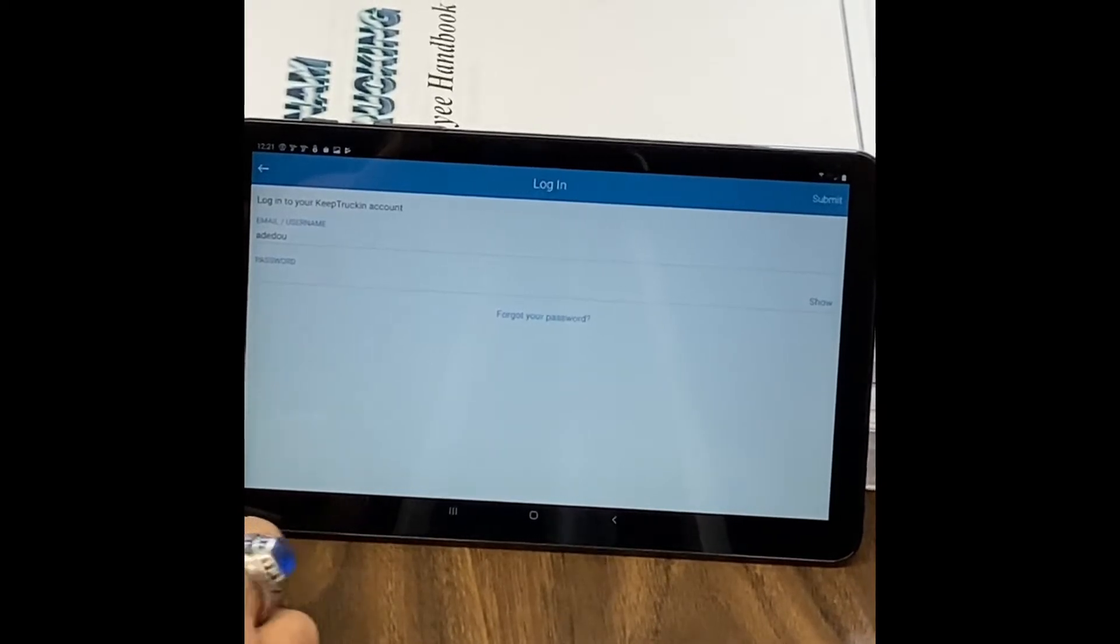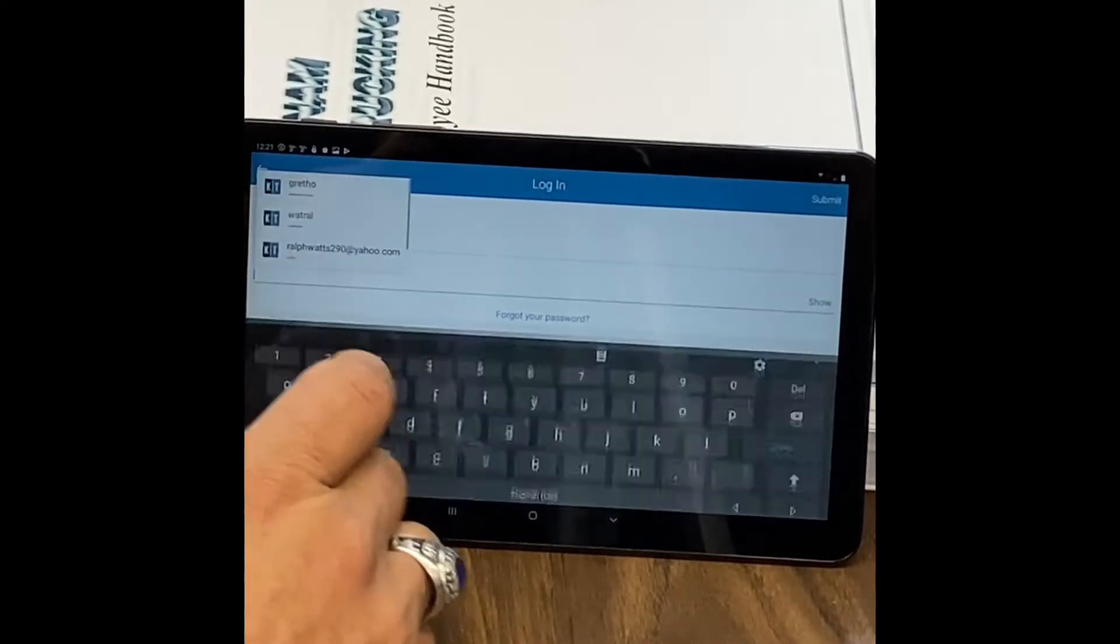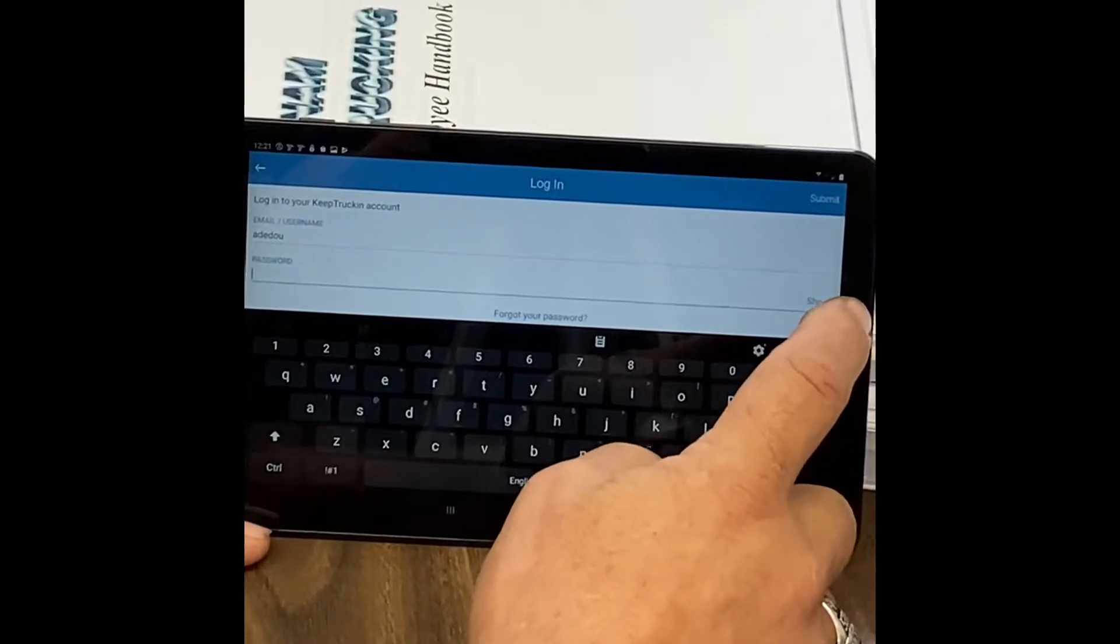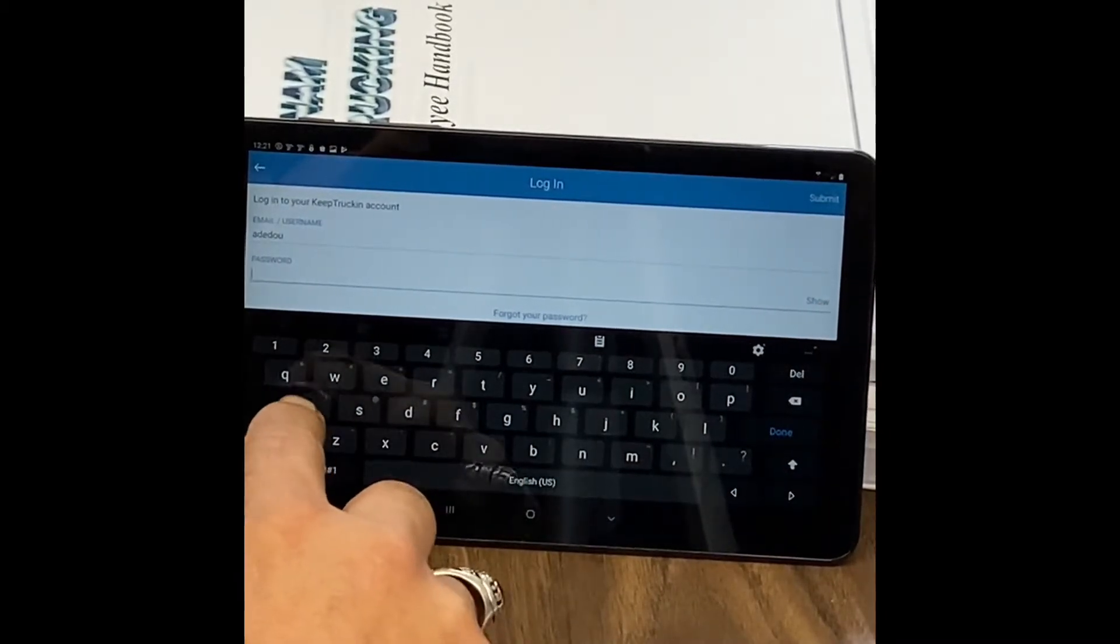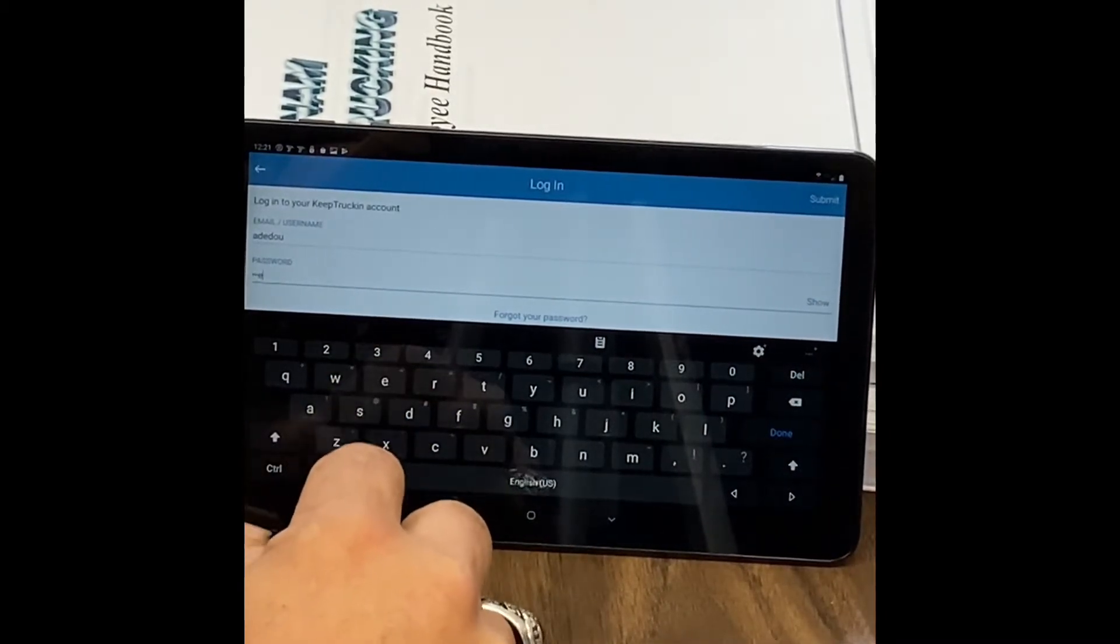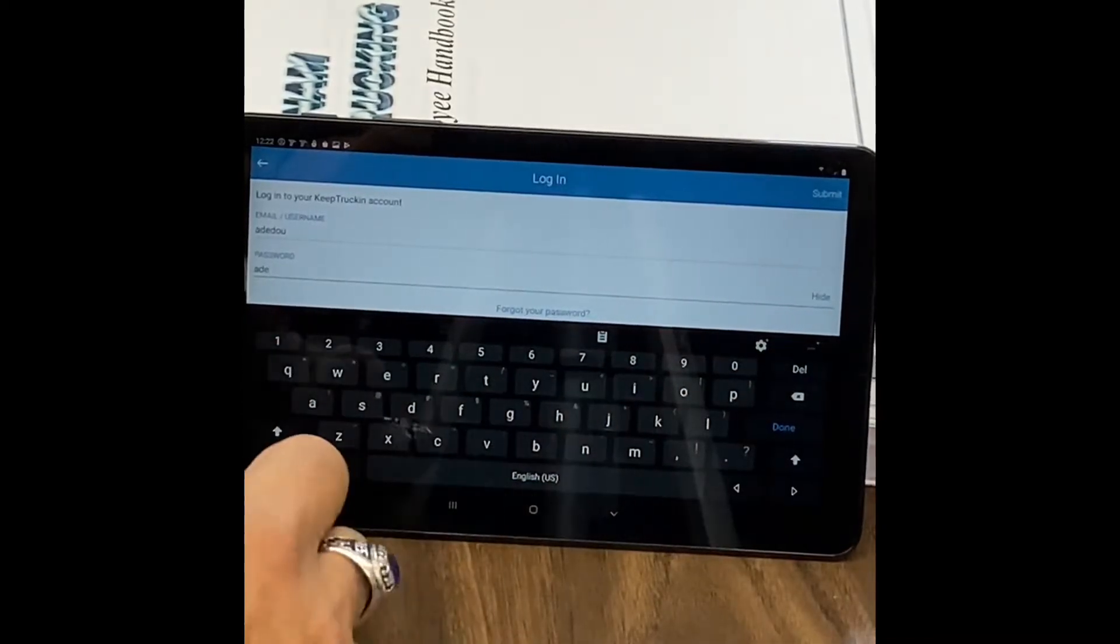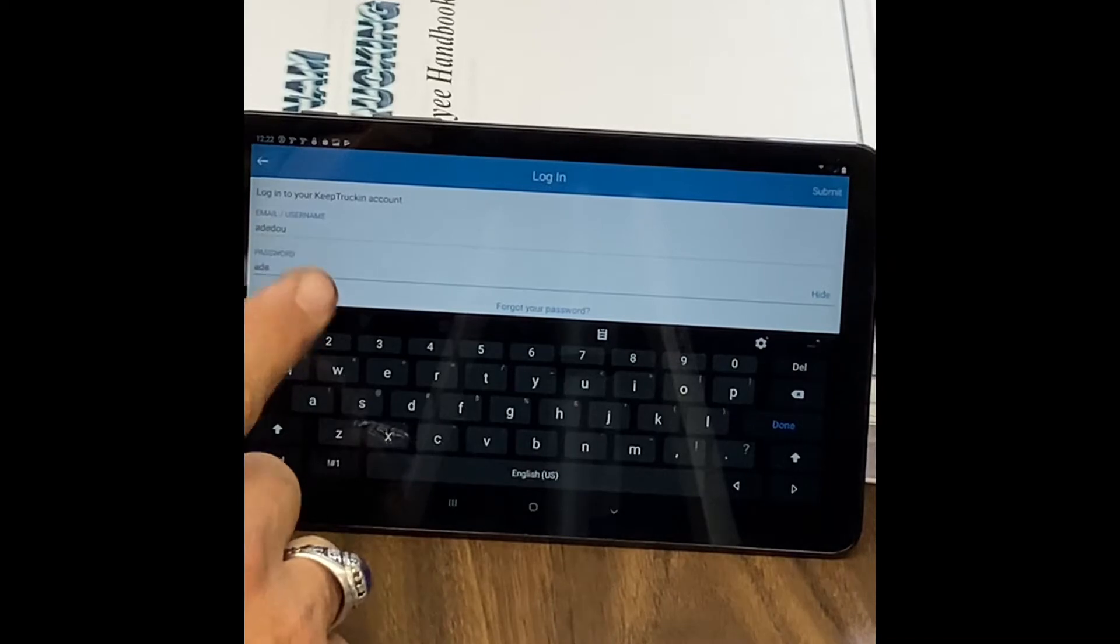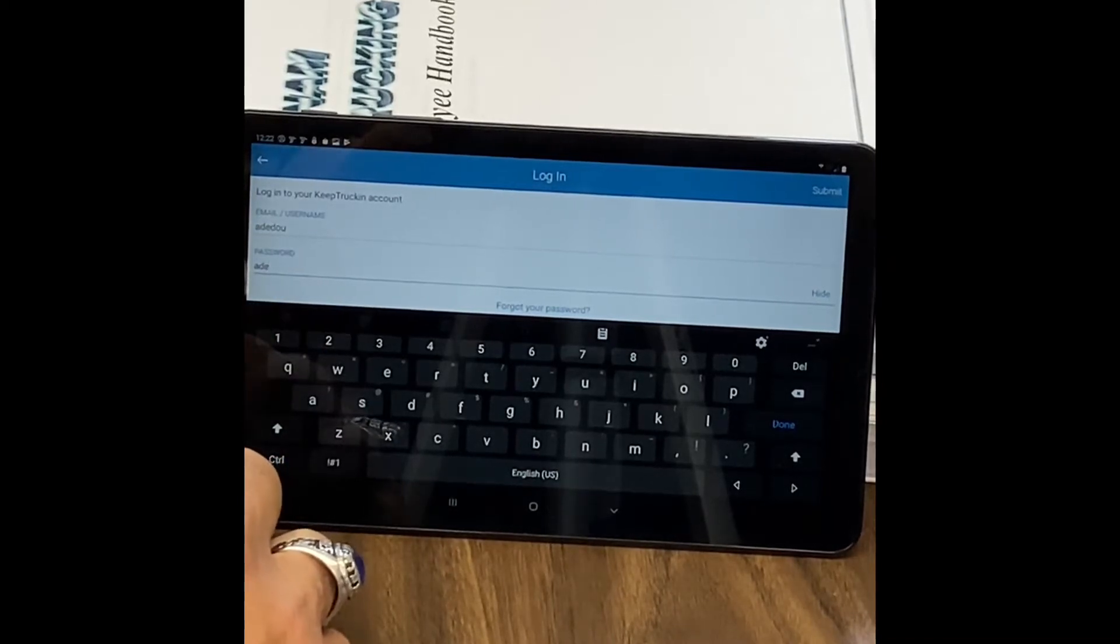Then second, you go to password and then hit show, and that way it shows you what you're typing. Then your password is the same as your username.